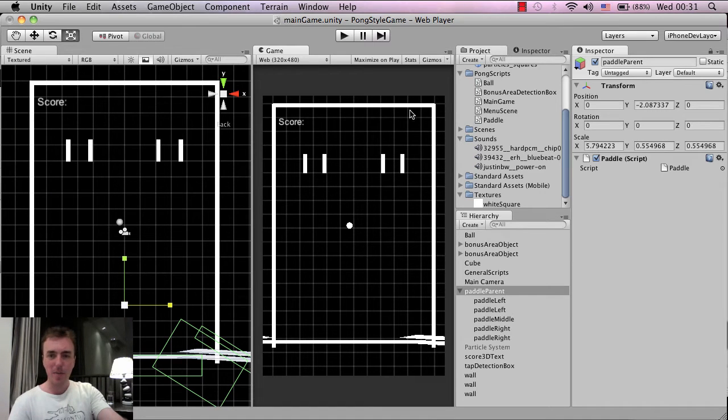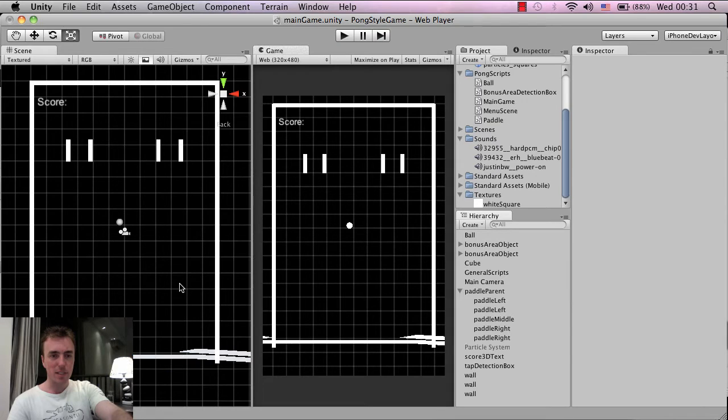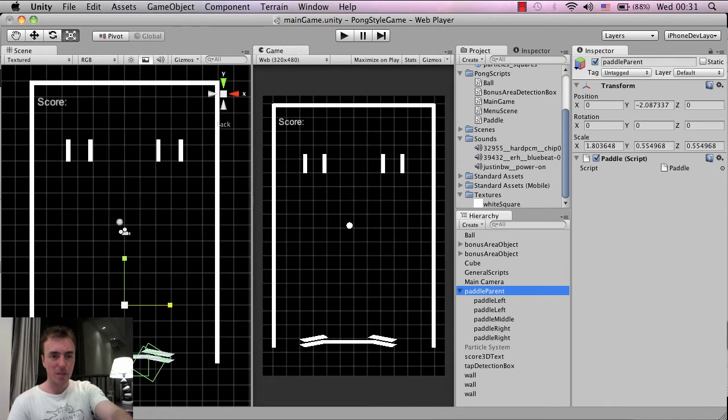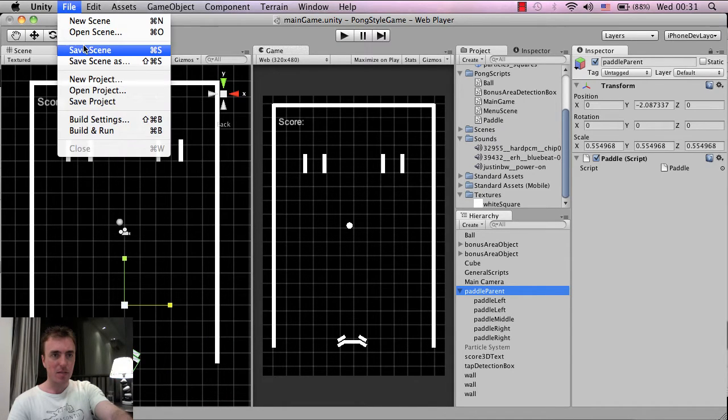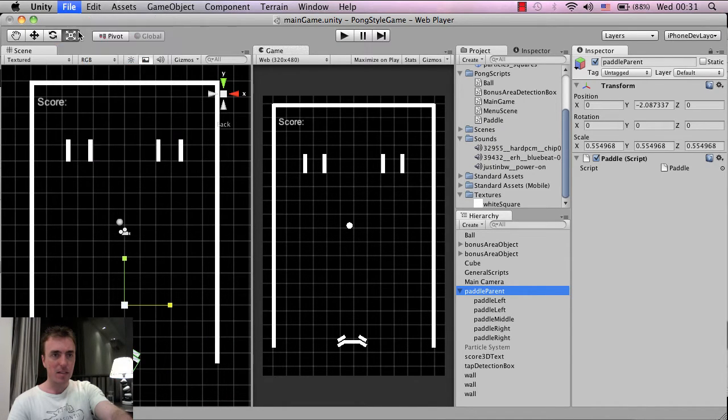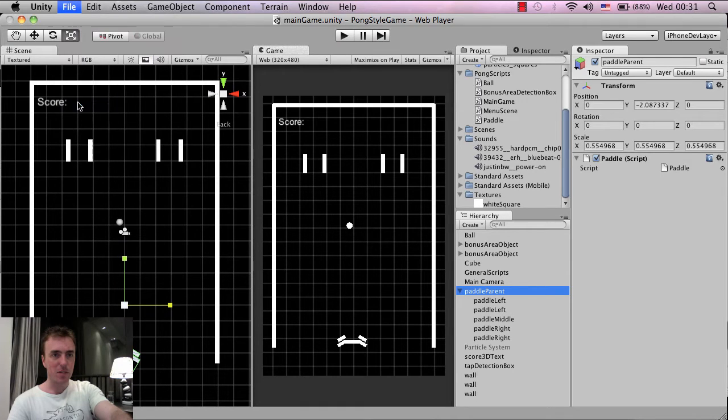So anyway, moving on. Let me just click CMD and Z or CTRL and Z just so we get the paddle back to where it was before. I'm just going to click on File, Save Scene and Save Project, just as a habit.